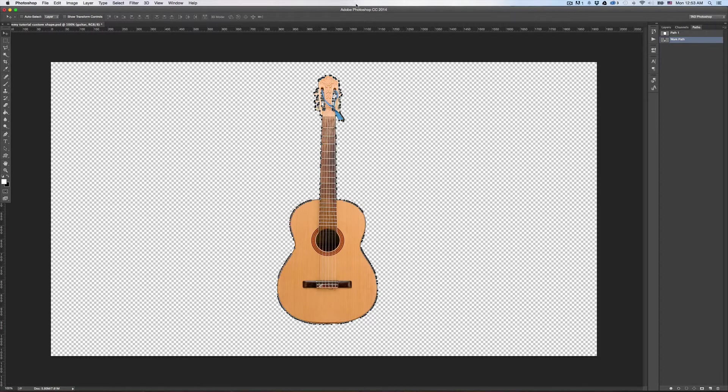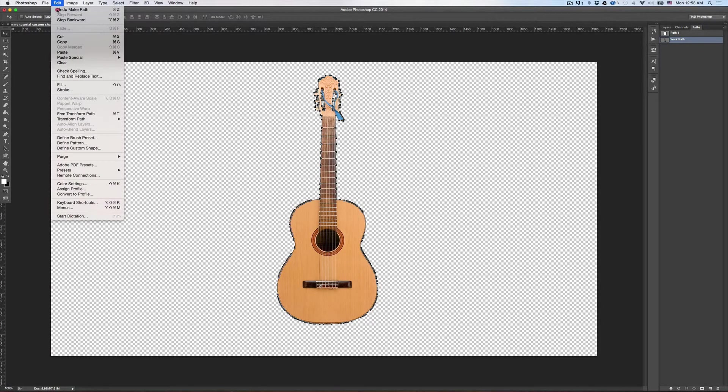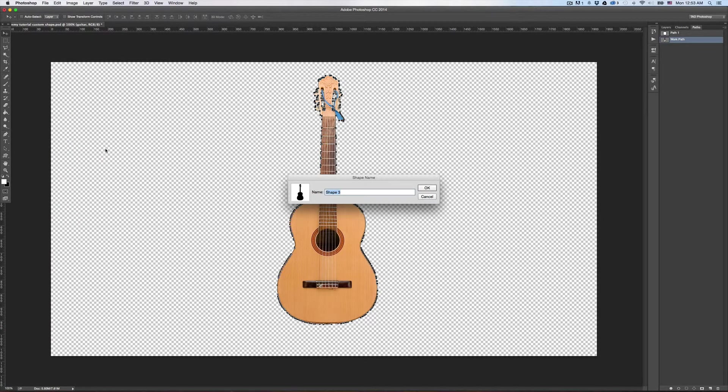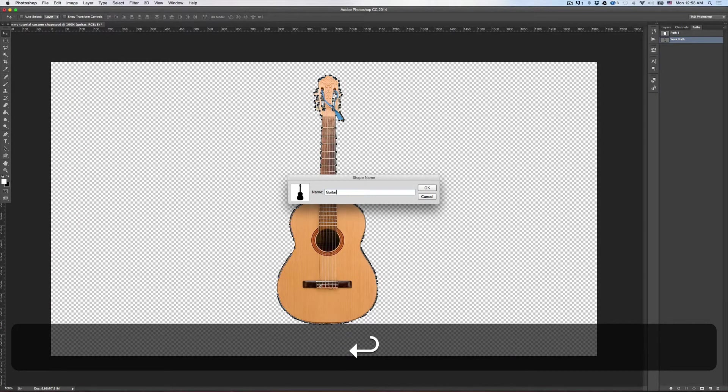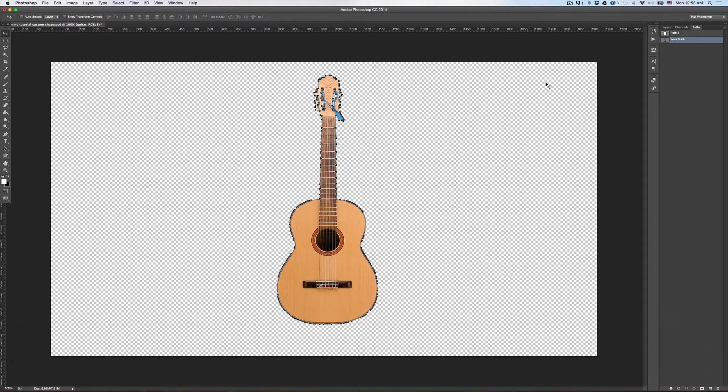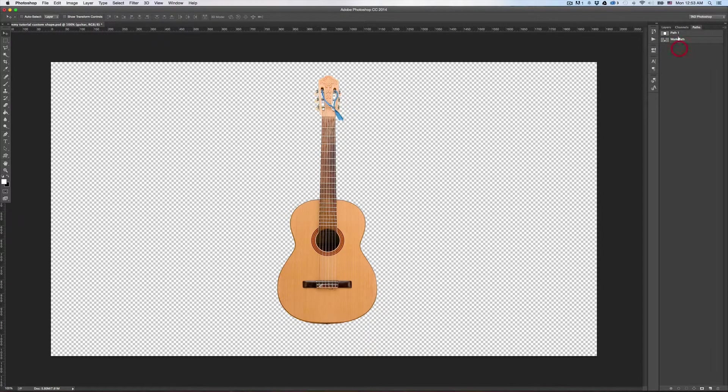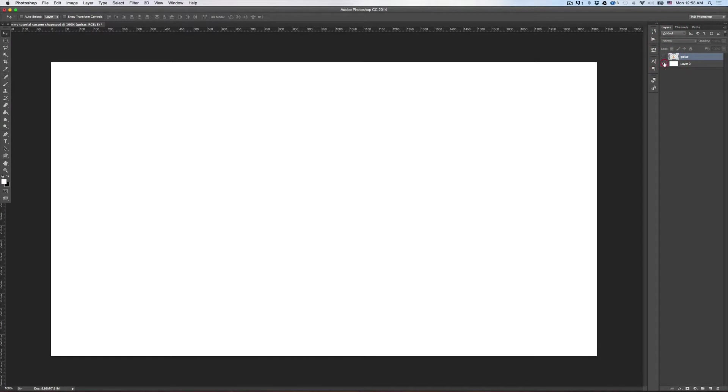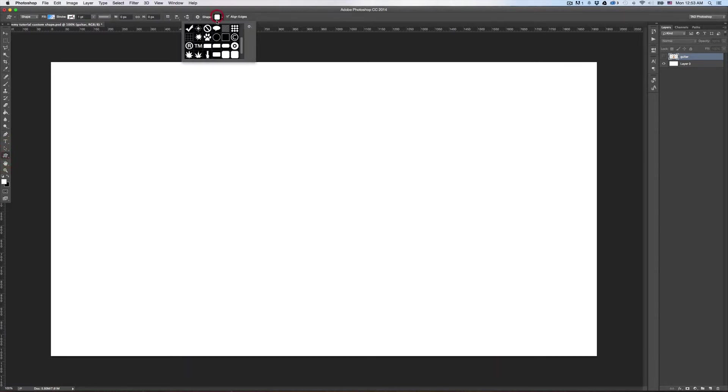So just like before you come up here to Edit and choose Define Custom Shape. And you write 'guitar'. And you don't need to select that anymore and you can get rid of the guitar, bring back your background.